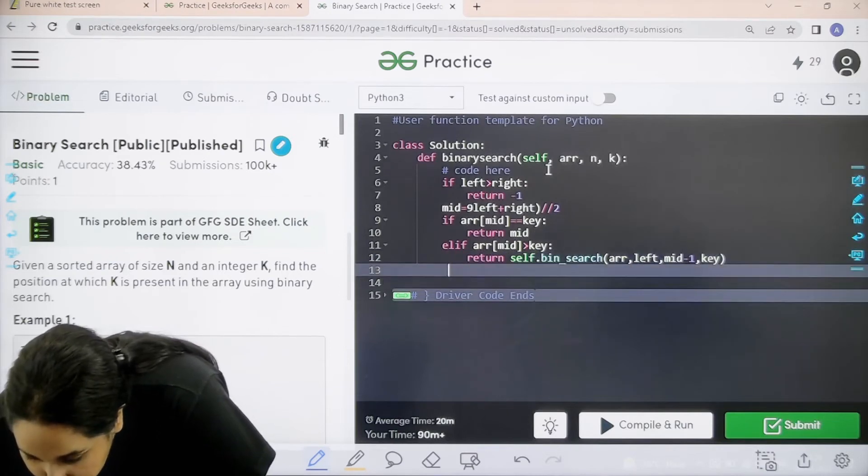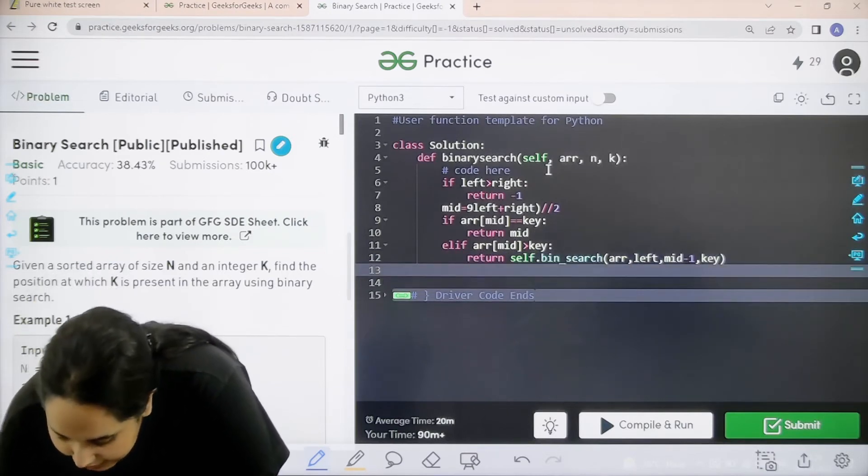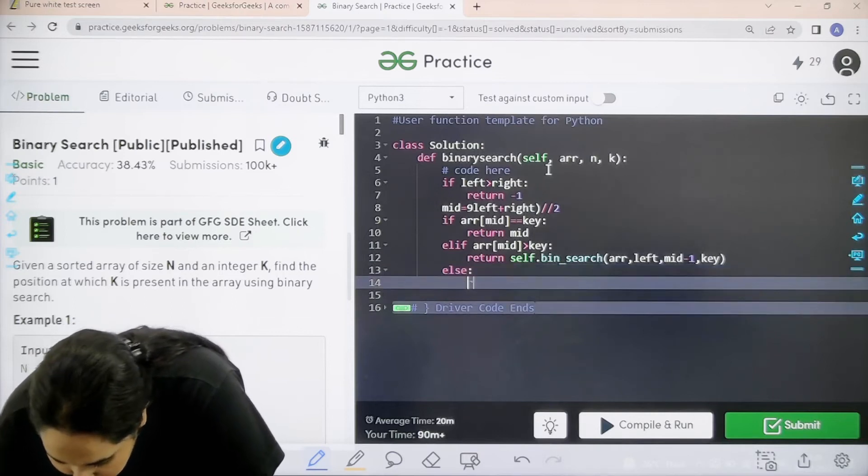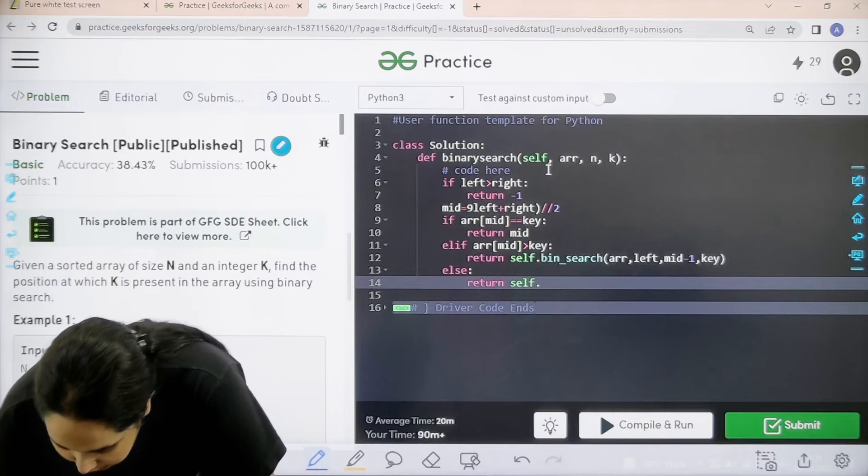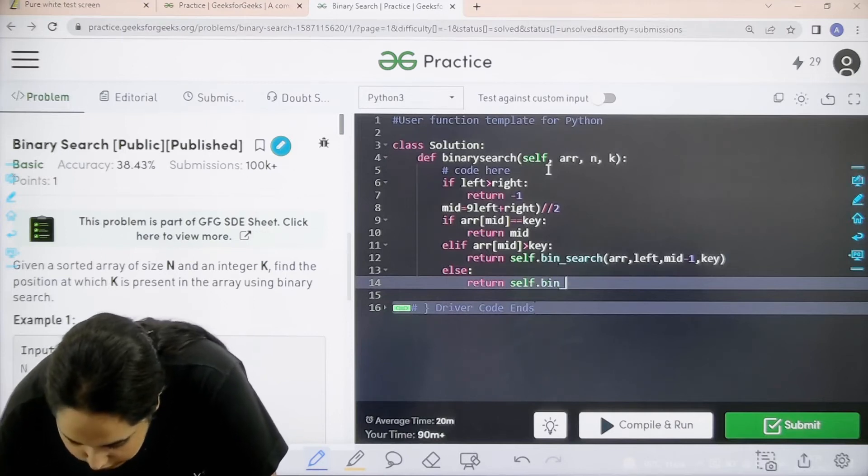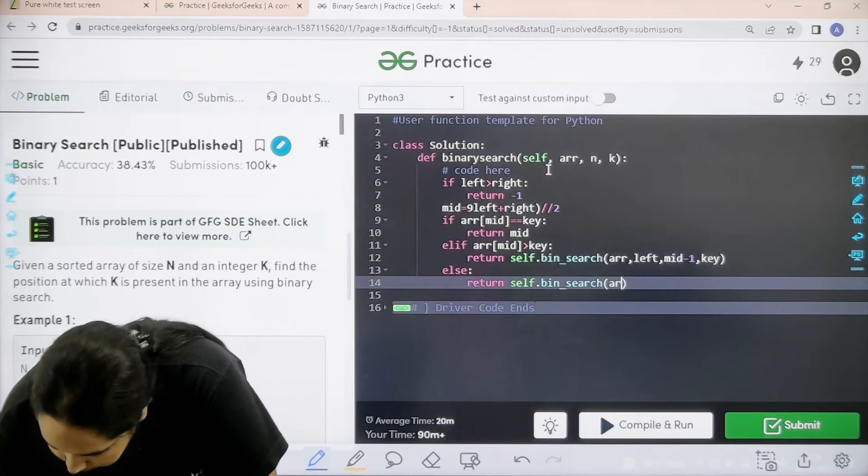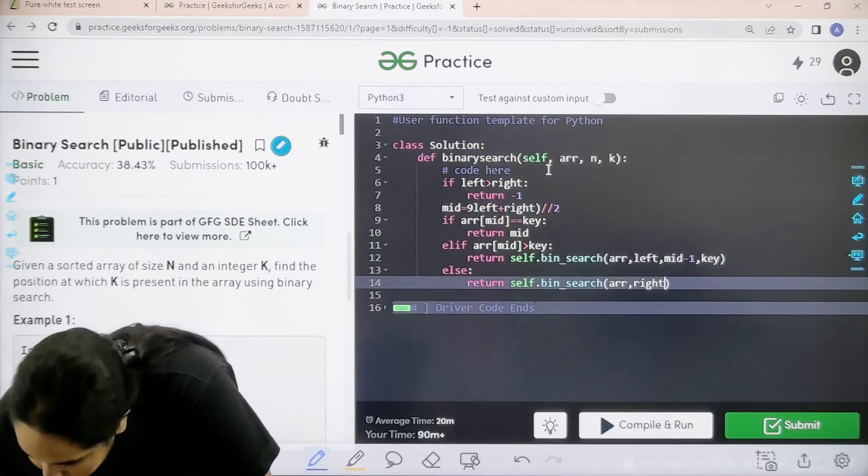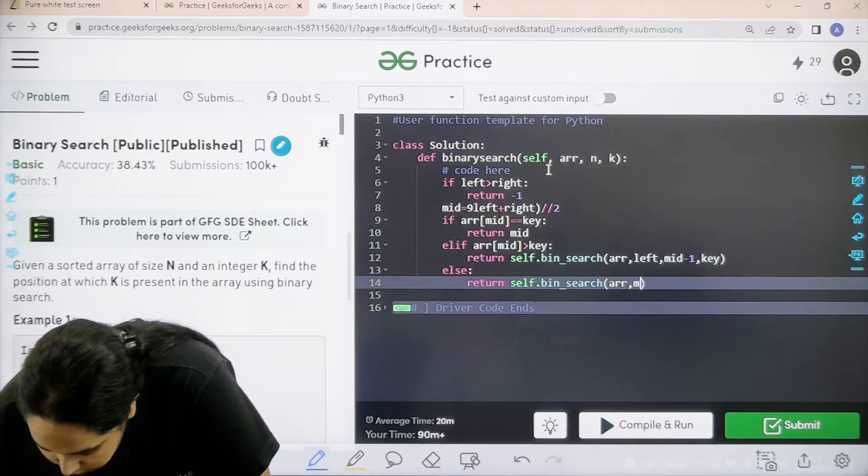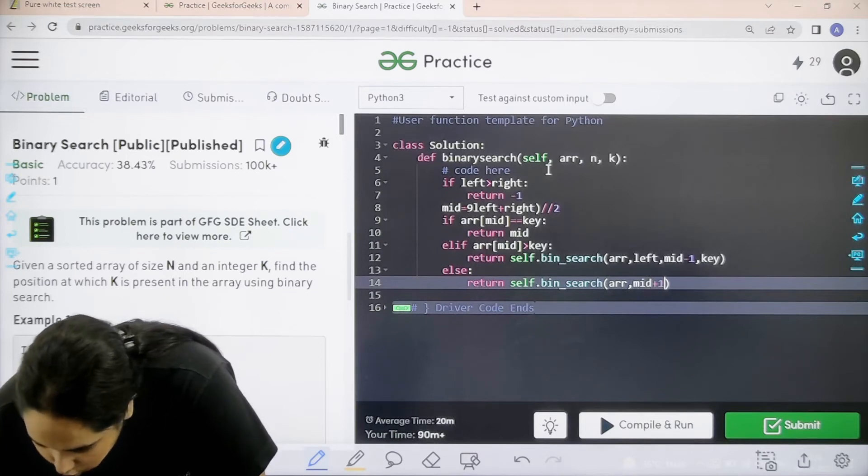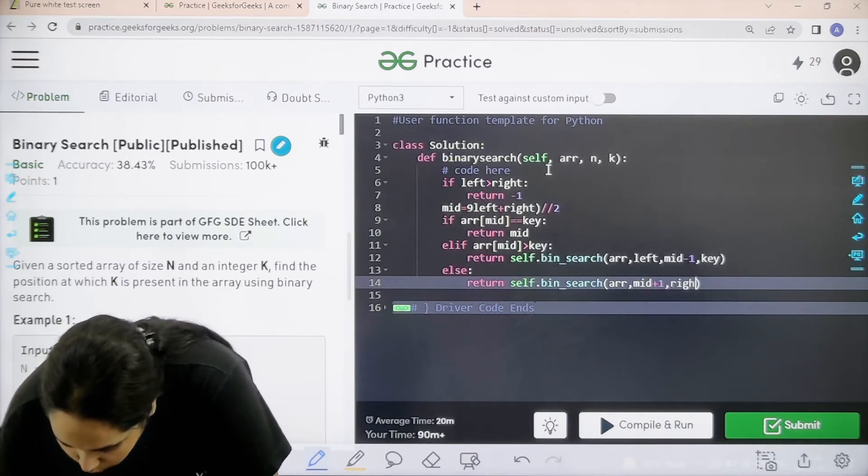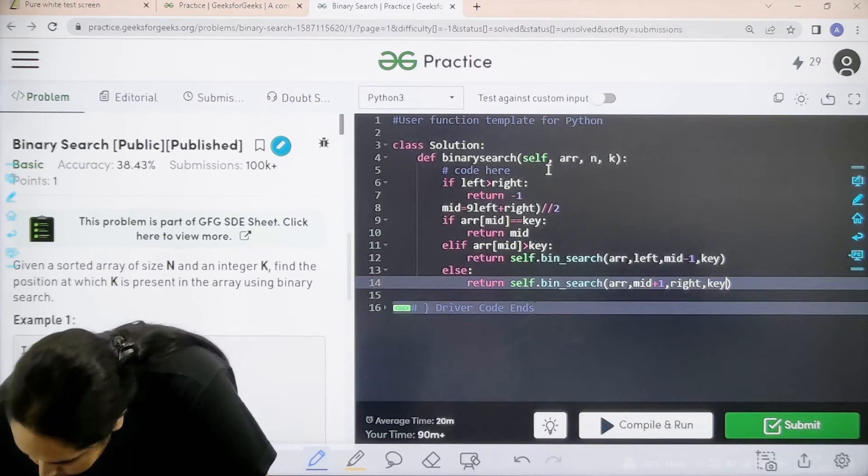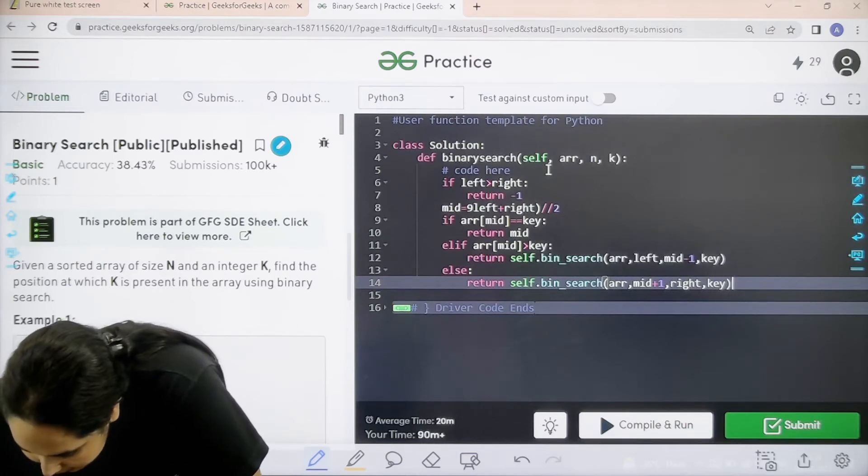Now this is if the middle value is greater. Else if the middle value is smaller then same, return self dot bin underscore search. Now what? Array, this time it would be the right side. First it would be mid plus 1, comma right. What I am searching? I am searching for the key.